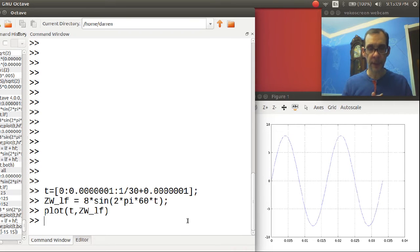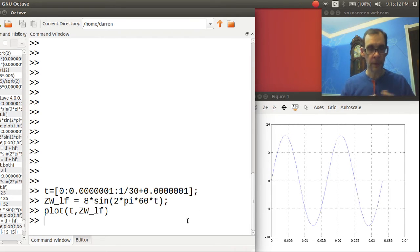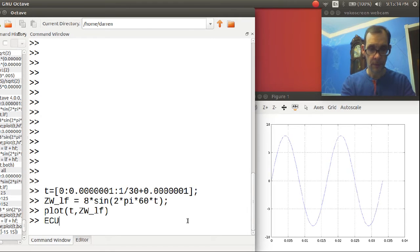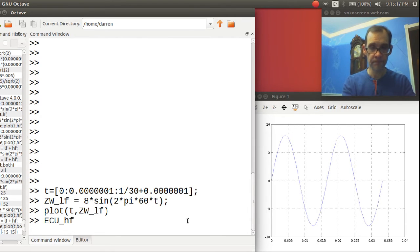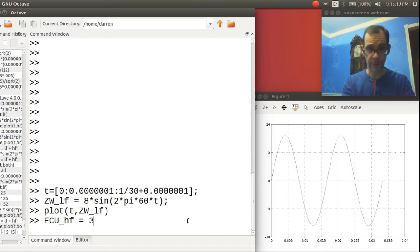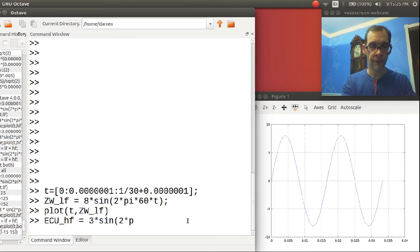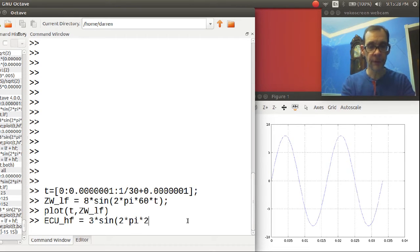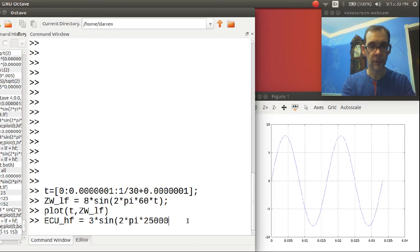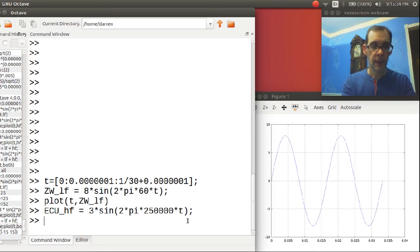Let's go ahead and create a waveform for our ECU-1, and this will be a high frequency waveform. We'll give it an amplitude of three volts. And the frequency we'll use is 250 kilohertz. And let's go ahead and plot that.